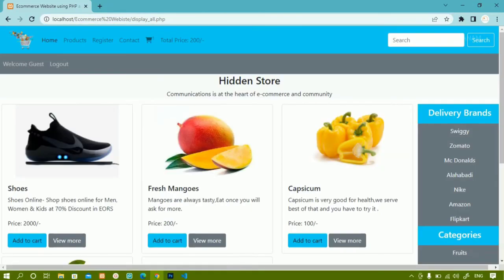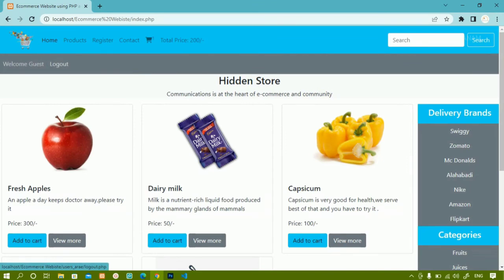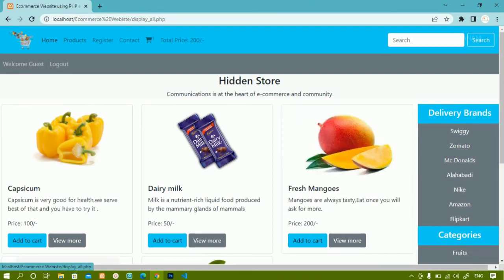In whichever file we have the login button, just change it to display logout when the session is active. We are done with displaying the login and logout button. Next what we are going to do: we are going to check the condition — if the user is active, whatever username is stored inside the session should be displayed here instead of 'Welcome Guest'. If the user is logged in, we should get 'Welcome [username]'. Next we are going to work on that.